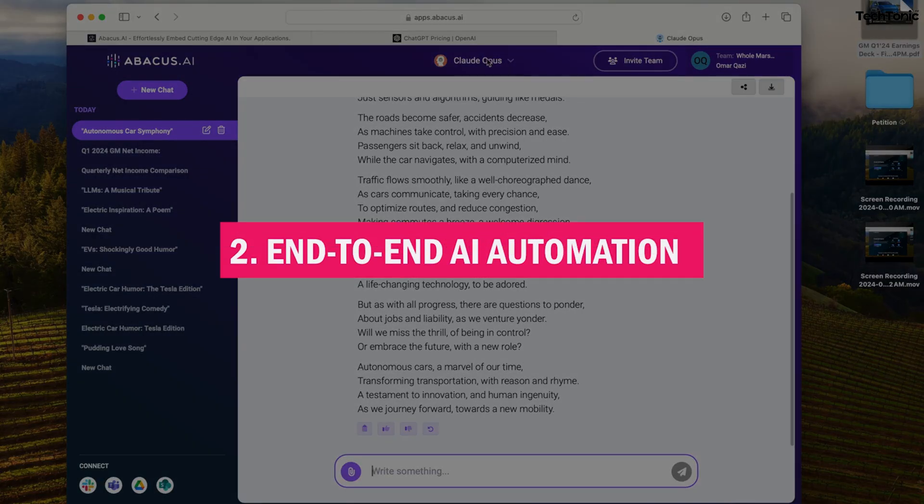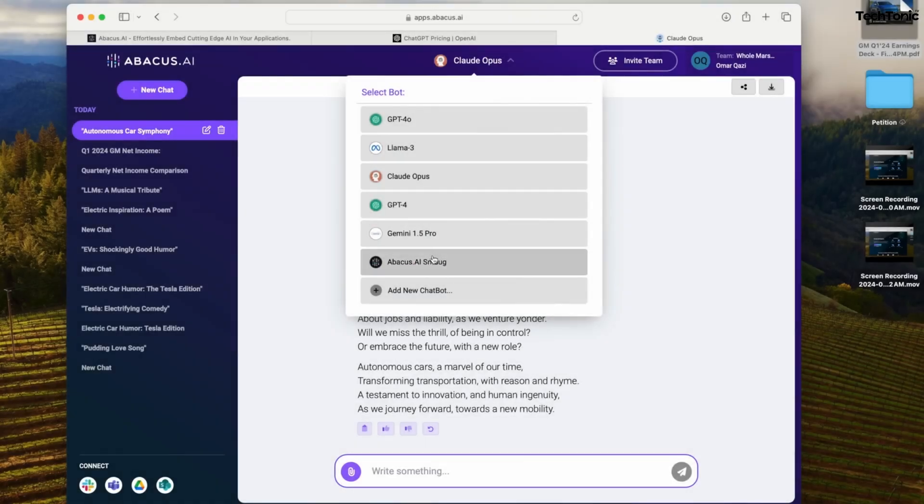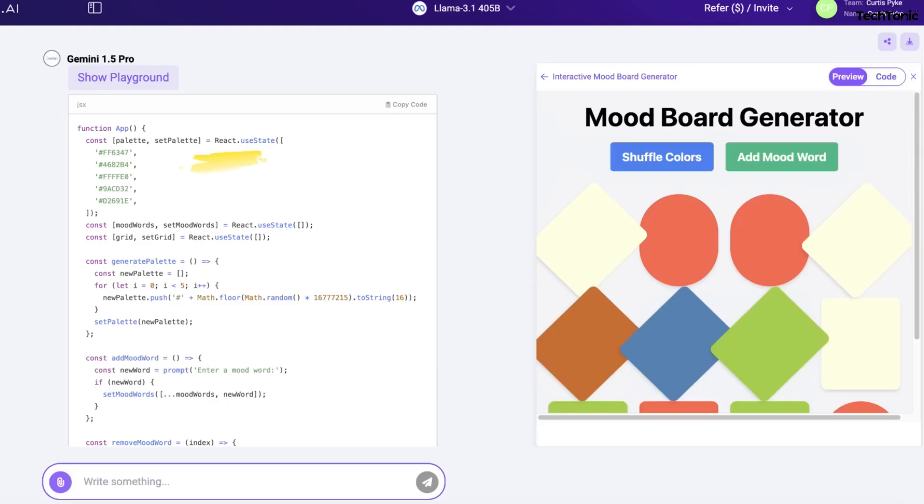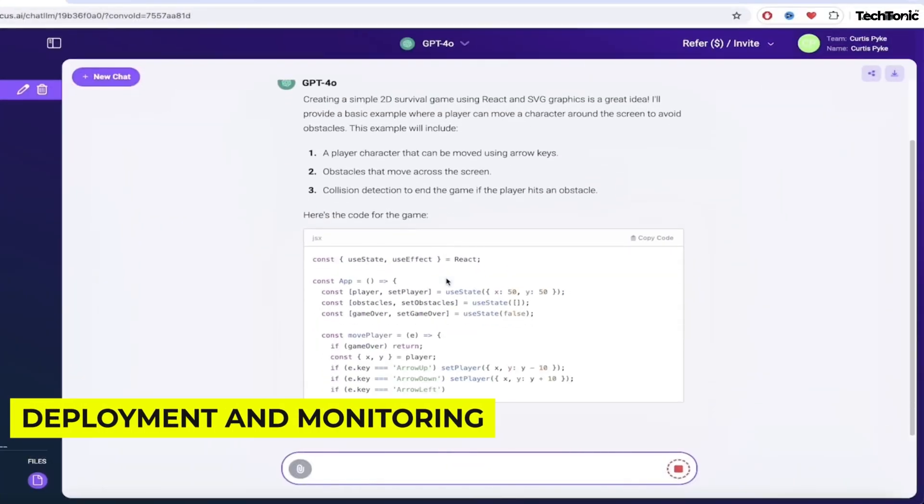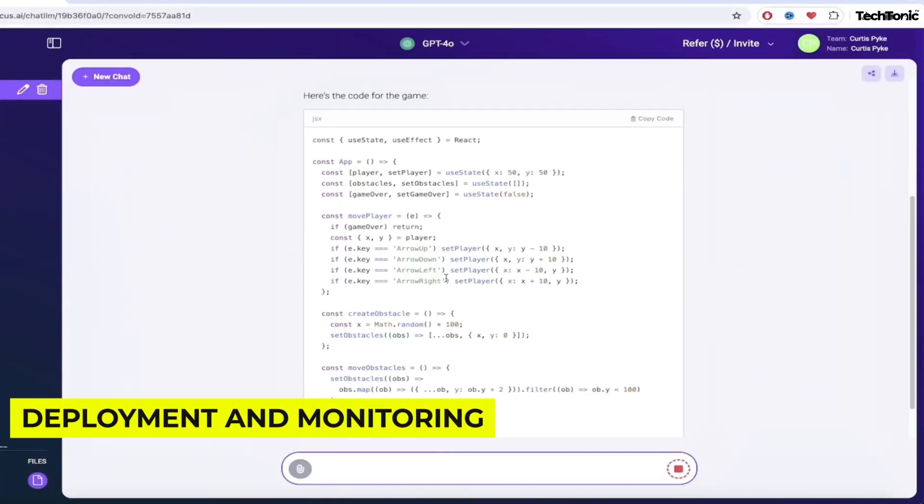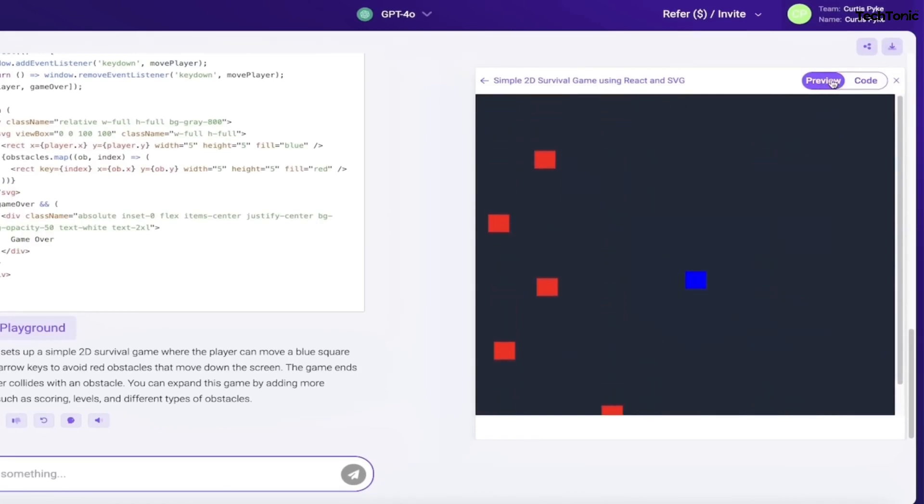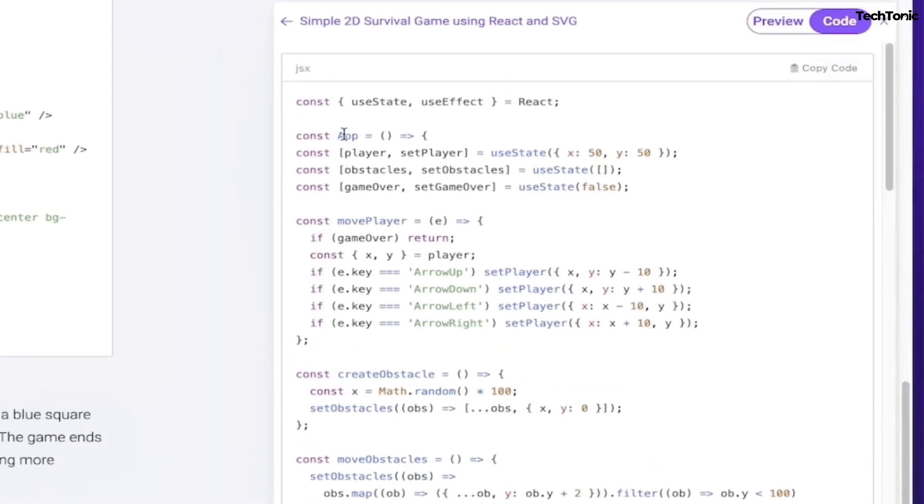2. End-to-end AI automation. Abacus AI doesn't just stop at model training. It automates the entire AI workflow, from data preparation and feature engineering to deployment and monitoring. This comprehensive automation transforms raw data into actionable insights, all with minimal effort on your part.